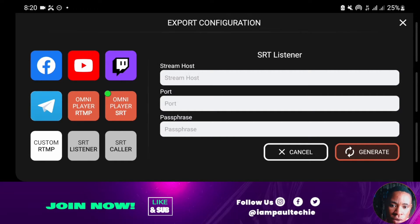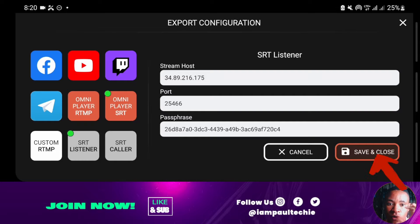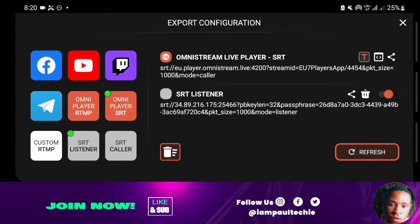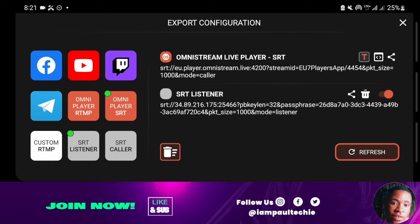Just click on the generate button at the bottom. Click on generate to generate the stream host, the port, and also the passphrase. Then click save and close. Once you're done, you can see the SRT listener has been successfully created.